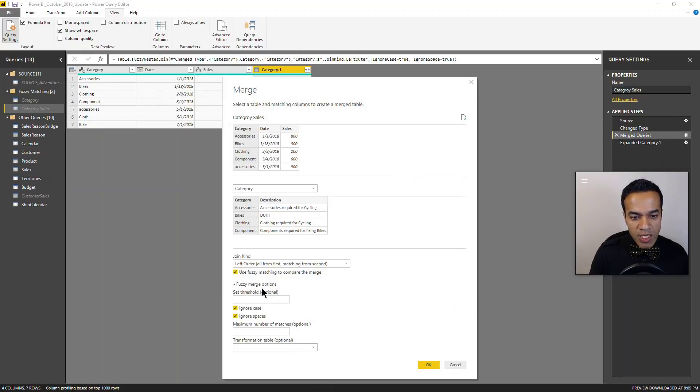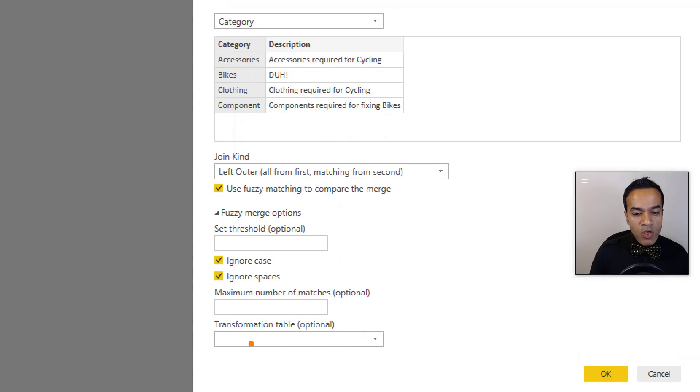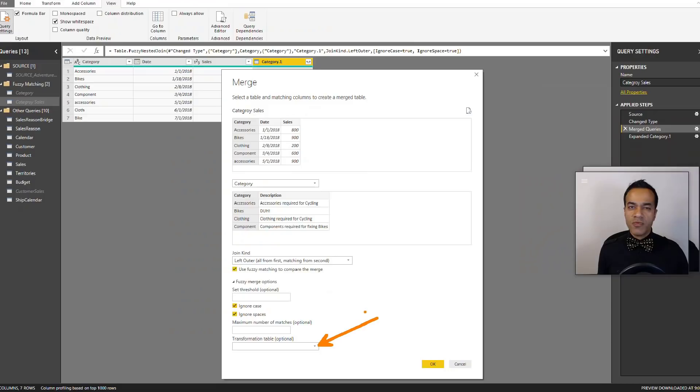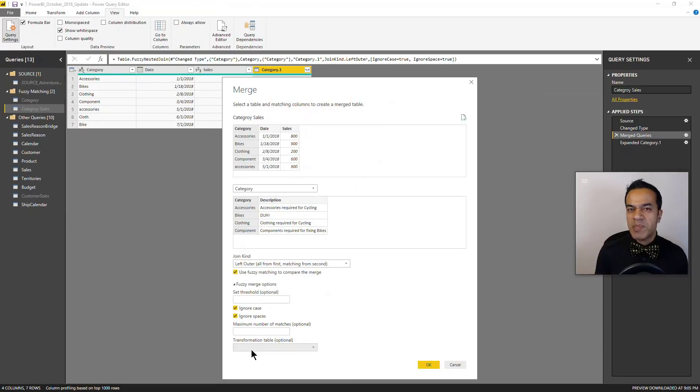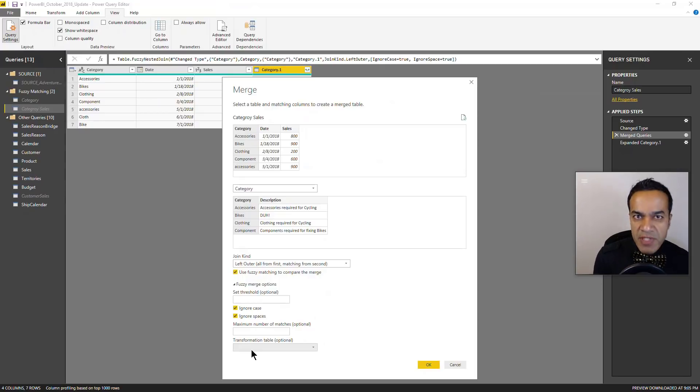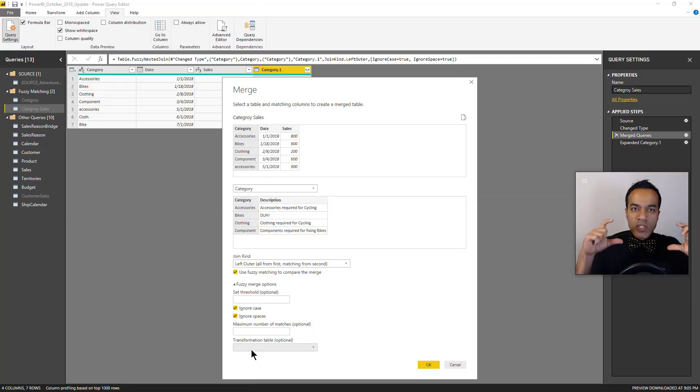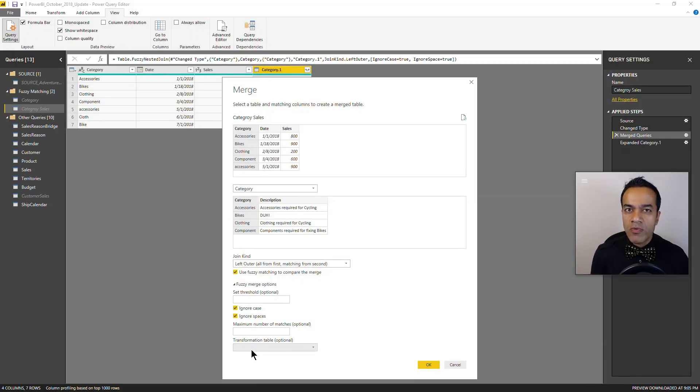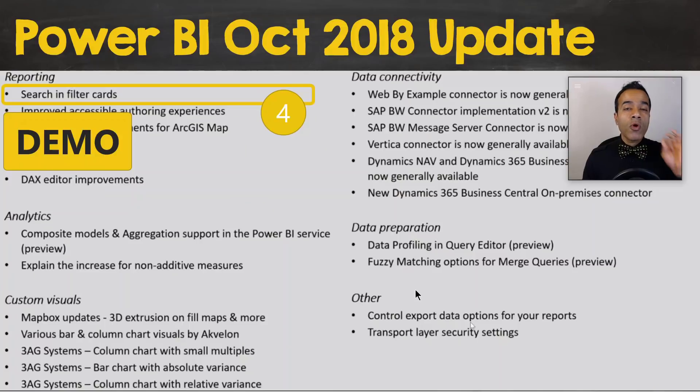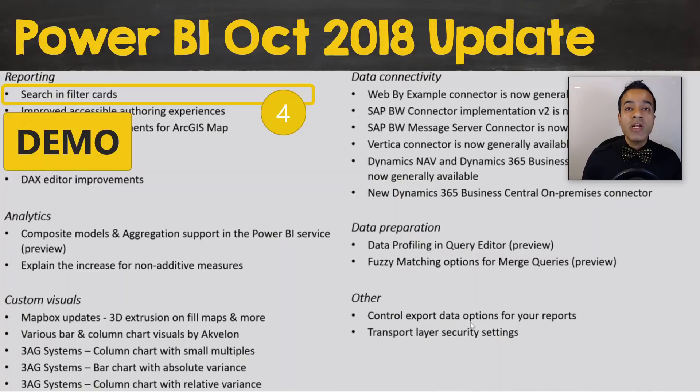And it does have one option that I wanted to highlight - you can build your own transformation table. So if you have your own specific transformation like 'MSFT is Microsoft,' which the fuzzy logic would never quite pick up, but you can supply that as your own list as well. So a pretty cool feature.